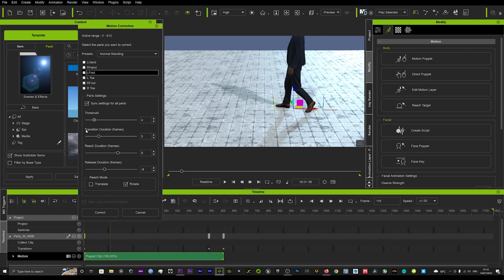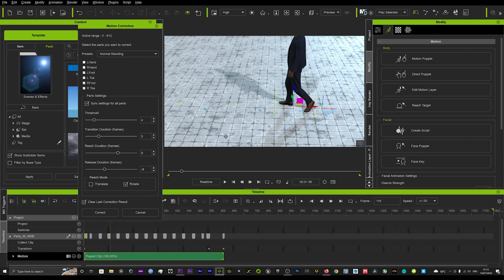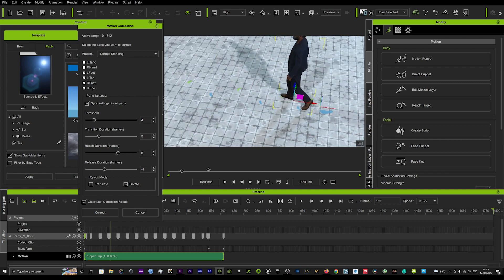And once that's left on, we're just going to hit Correct - we're not going to mess around with anything yet. That will take a few seconds and then when it loads up you'll see that it places some feet on the ground.